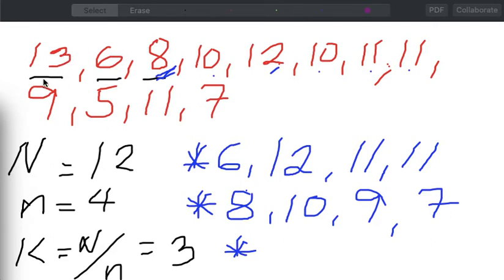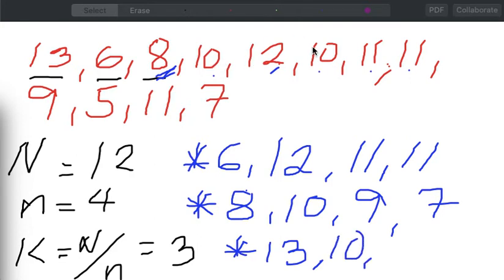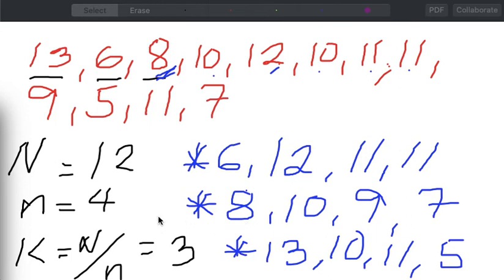We still have one more possible sample. Say I will start off with the first element, which is 13. Starting from 13, skip counting by 3 — 1, 2, 3 — the next element is 10. Skip counting by 3 again — 1, 2, 3 — the next element is 11. Then skip counting by 3 — 1, 2, 3 — the next element is 5, and I stop there because I already have 4 elements. So these are the 3 possible options for the sample to be chosen from our population, wherein our random start is from 1 to K, and K is equal to 3. I hope this is clear with how we do systematic random sampling.